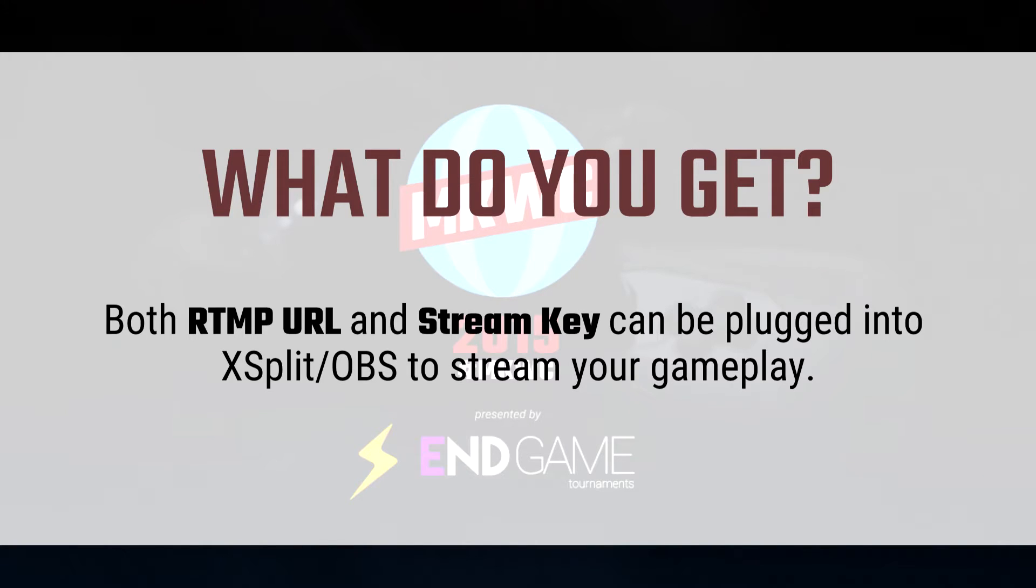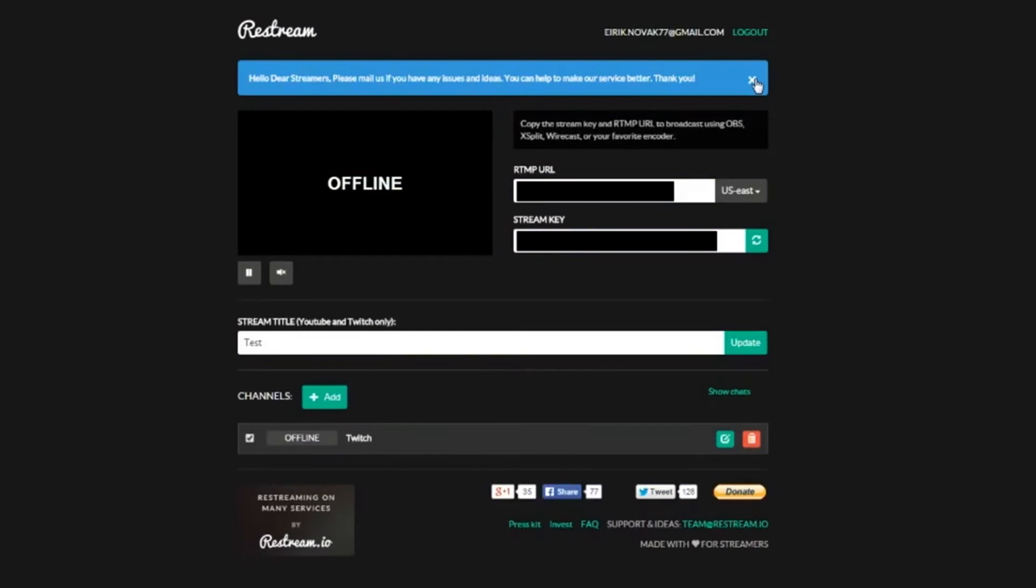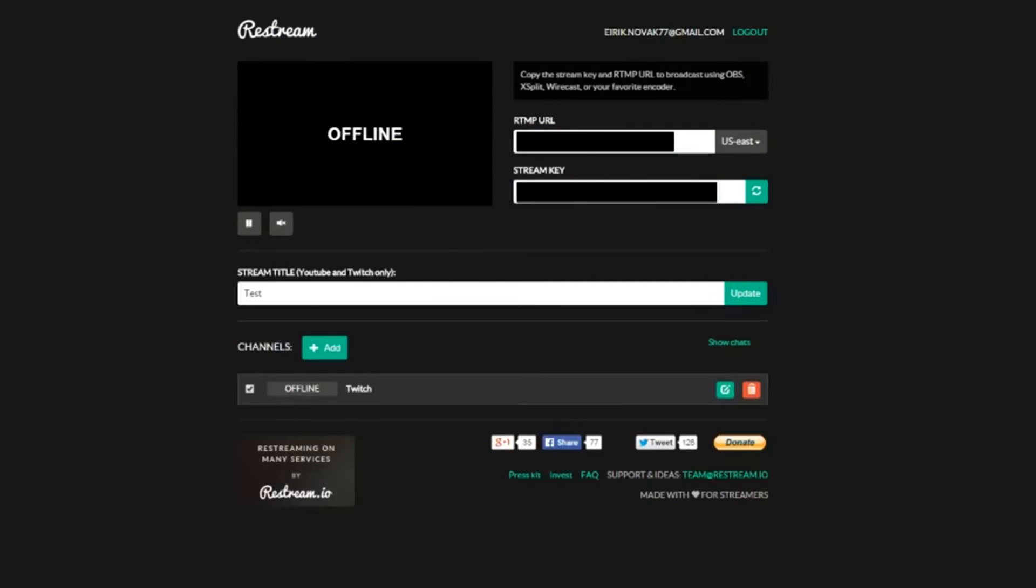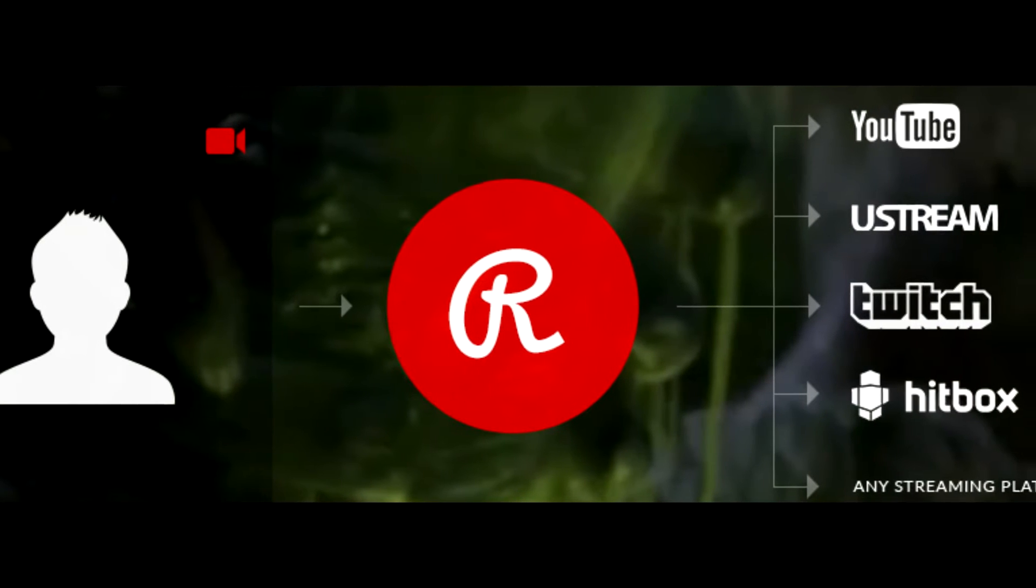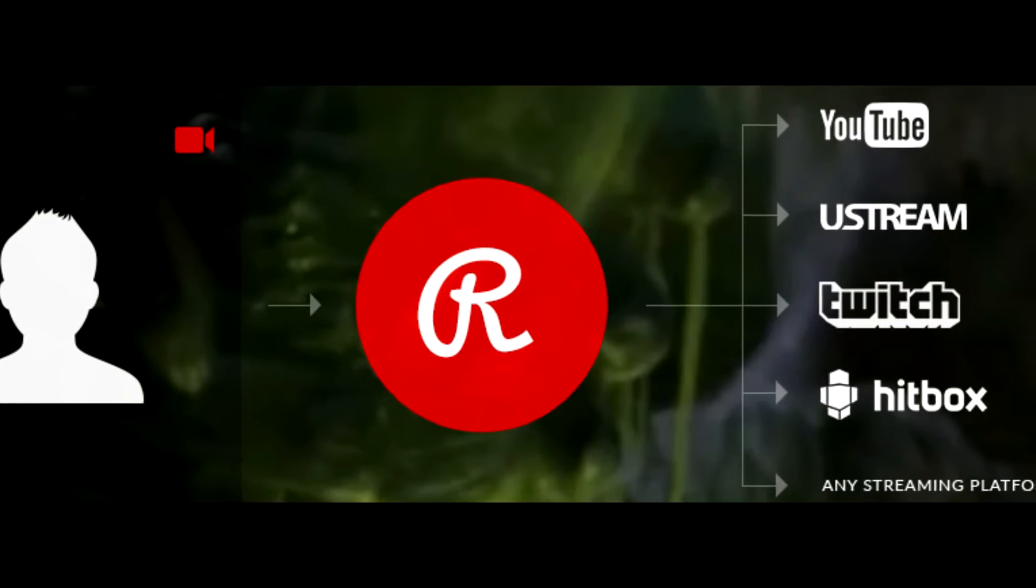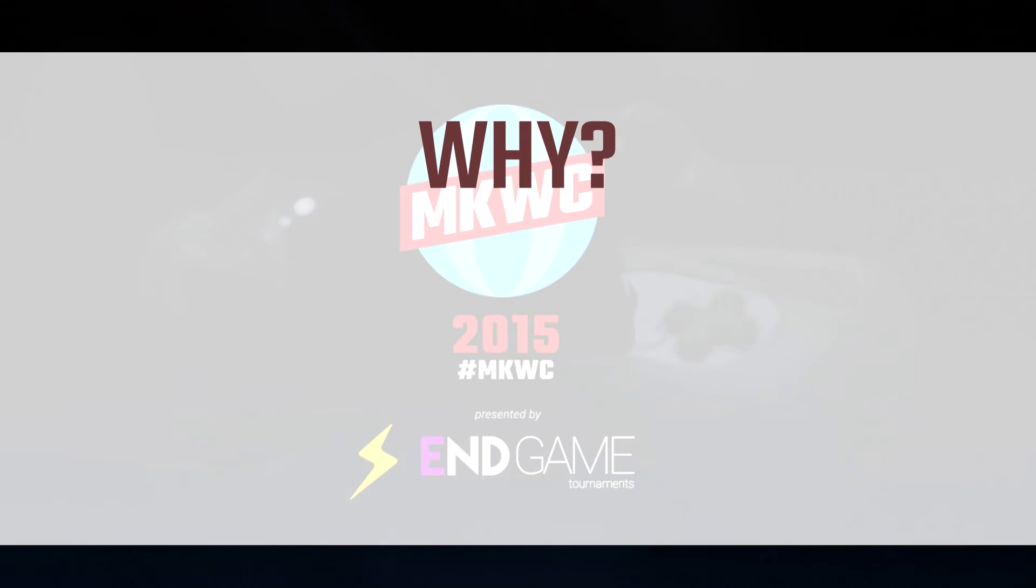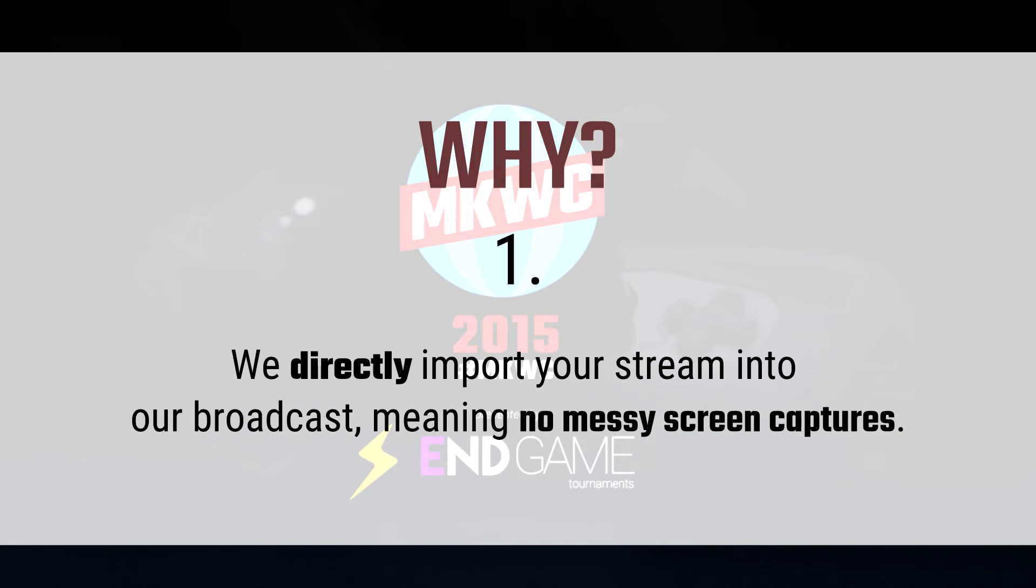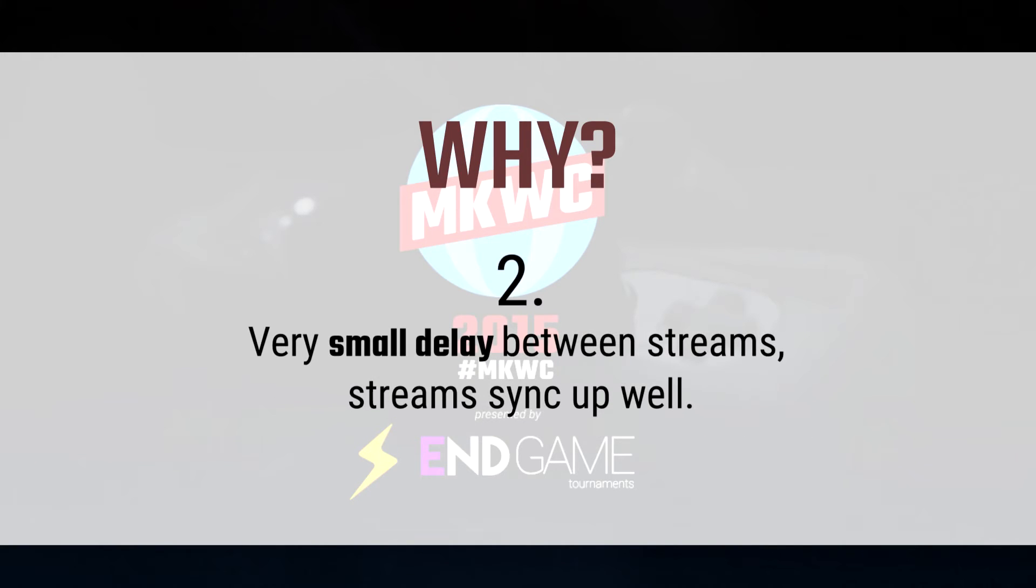You're gonna be using this information, the RTMP URL and the stream key, putting that into your streaming software so that it streams your gameplay to restream, which will then broadcast your signal elsewhere. We use the RTMP URL and the stream key to directly grab your stream into endgame TV's broadcast so that there's very little lag and it's a lot more convenient and much better looking than screen capture.